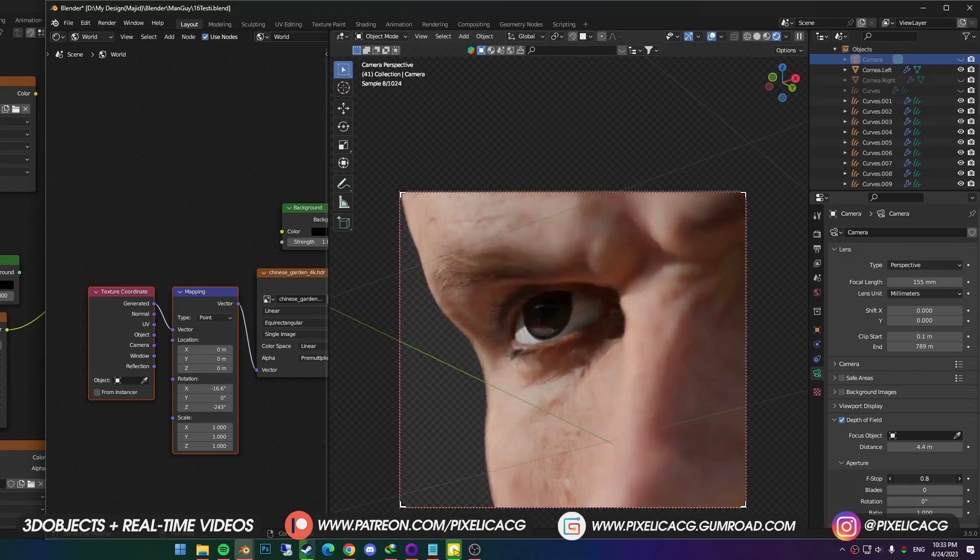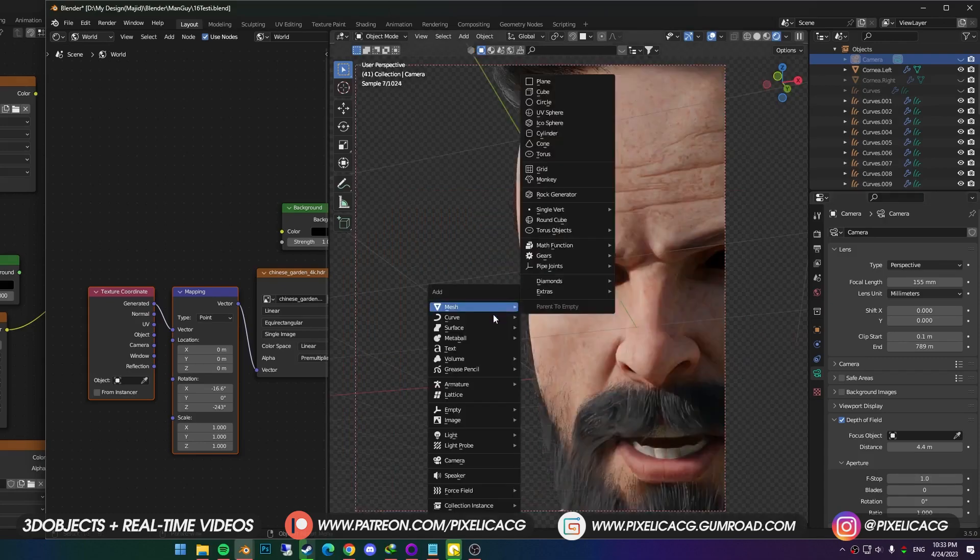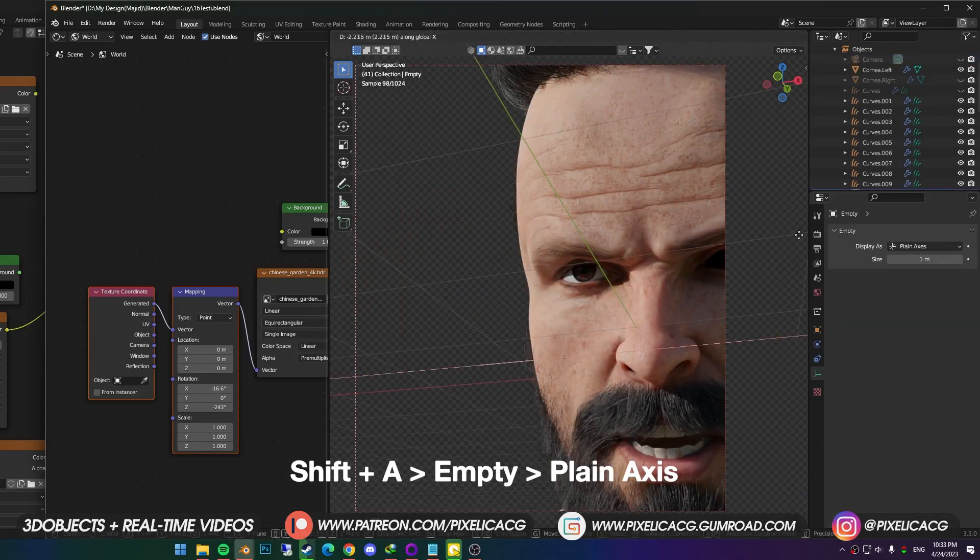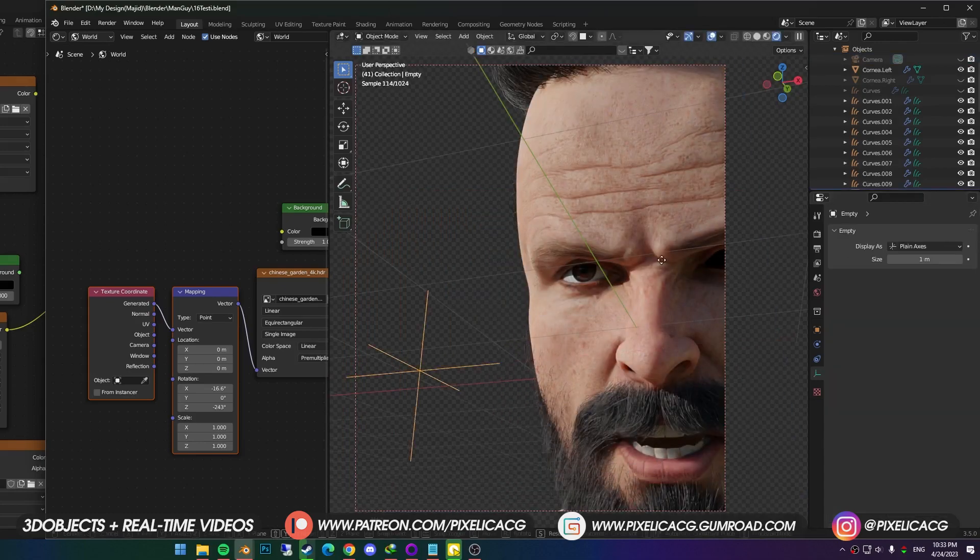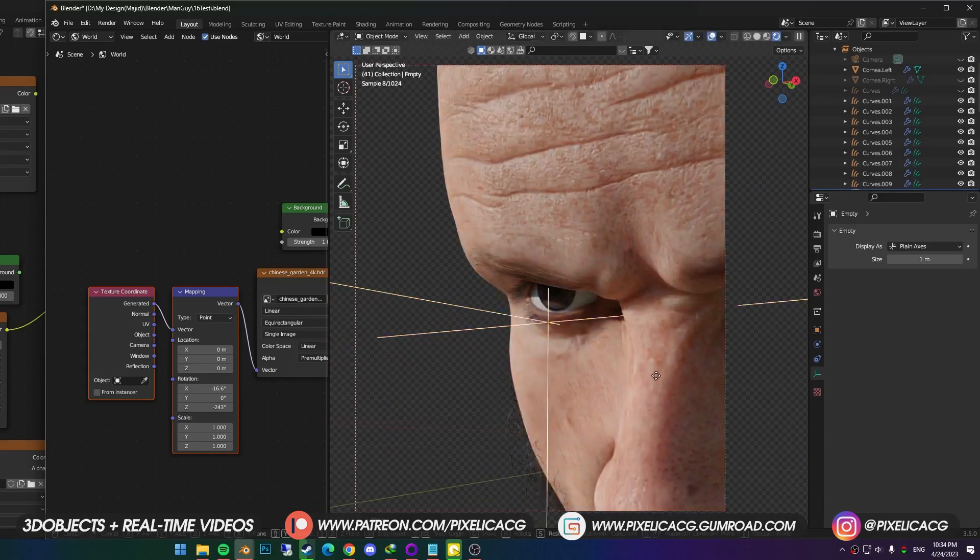There is a better way to approach the distance. And that's assigning the DOF to an empty plain axis. To do that, Shift A, go to empty, and add a plain axis. Now move it where you want the camera to focus on. I want it on the center of the iris, so I move it there, then I name it DOF.